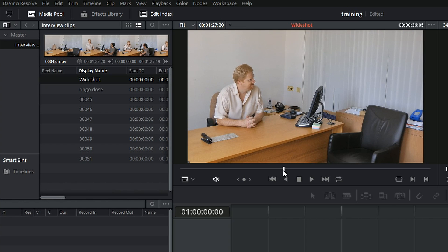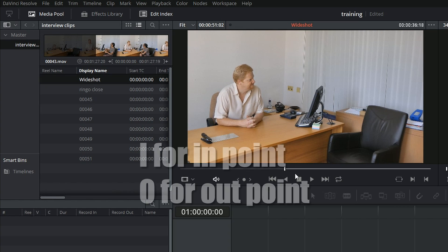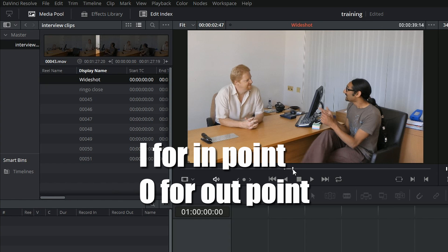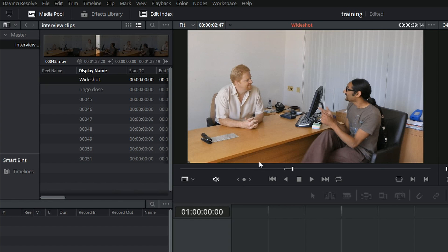What I'm going to do is select where I want it to start, mark that as the in point, select where I want it to end, mark that as the out point. And now what I've done is, as I would in any other program, selected the bit I want to use.